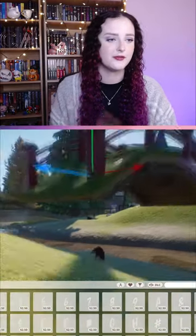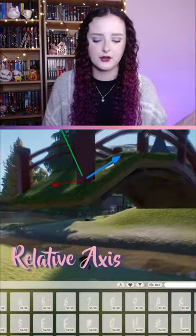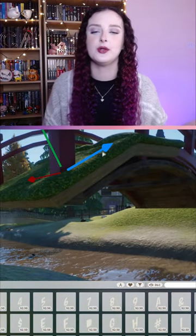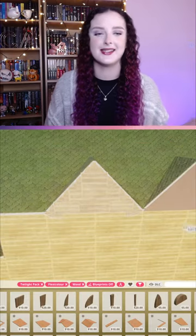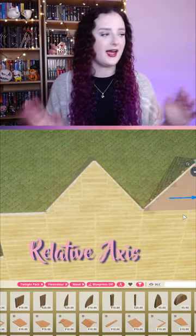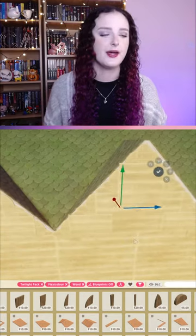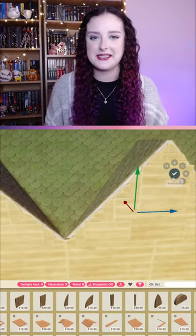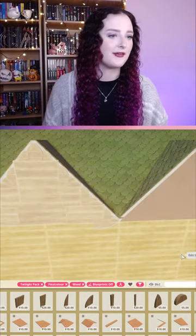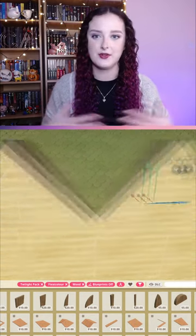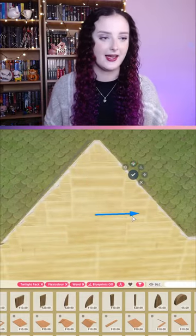You can toggle from relative to world axis and flip from either one. It's probably easiest to go from world axis if you keep everything aligned.